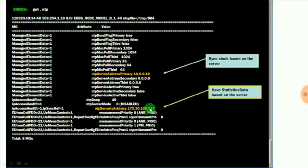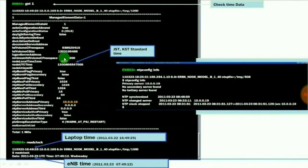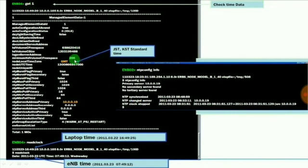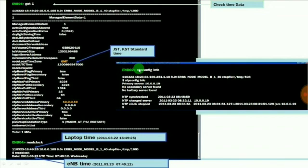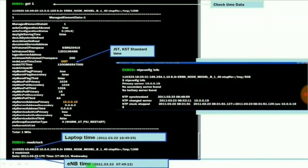If you want to know the time, use get space 1. It will provide the Greenwich Mean Time details and also the NTP server primary and secondary IP addresses. Here 10.0.0.19 is the primary address. If you want to get the NTP configuration information, use NTP config space info. If you want to read the clock, use the command read clock. It will provide the laptop time as well as NTP time.